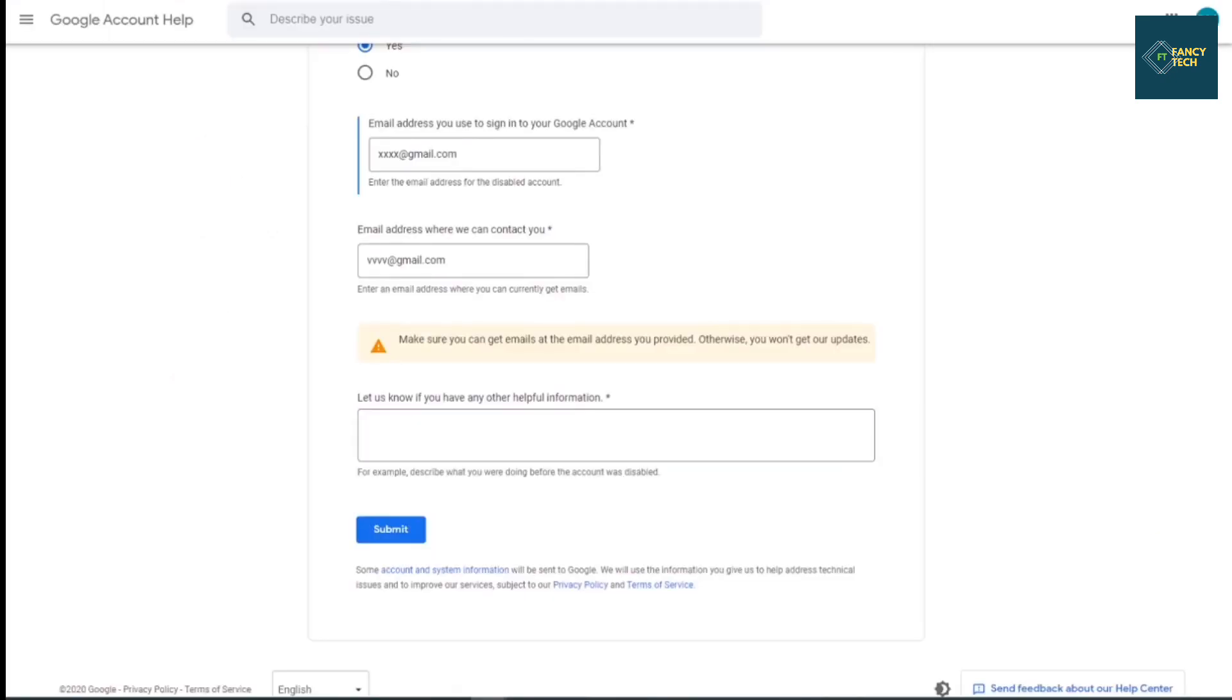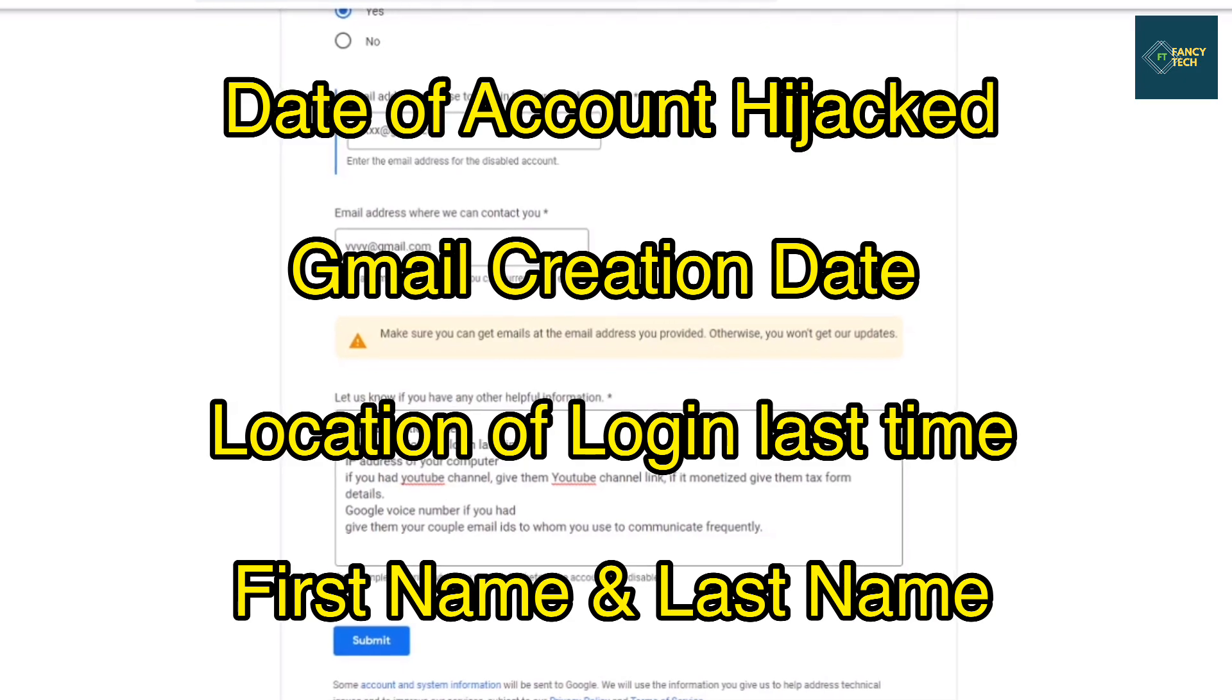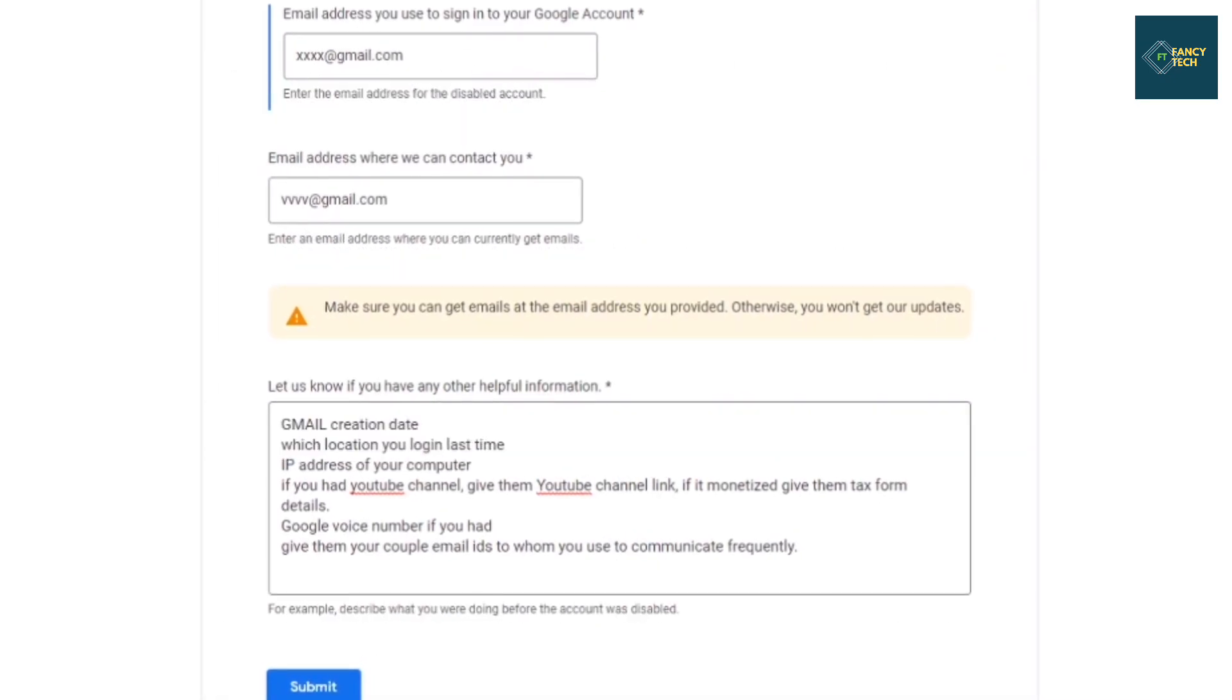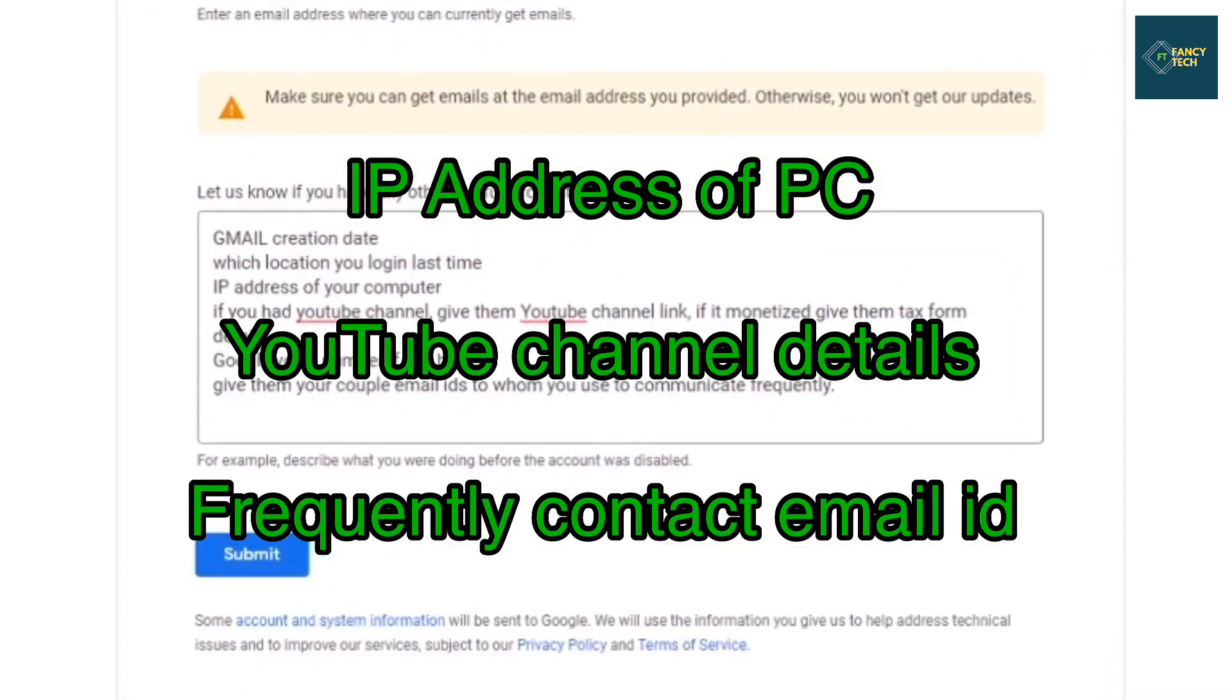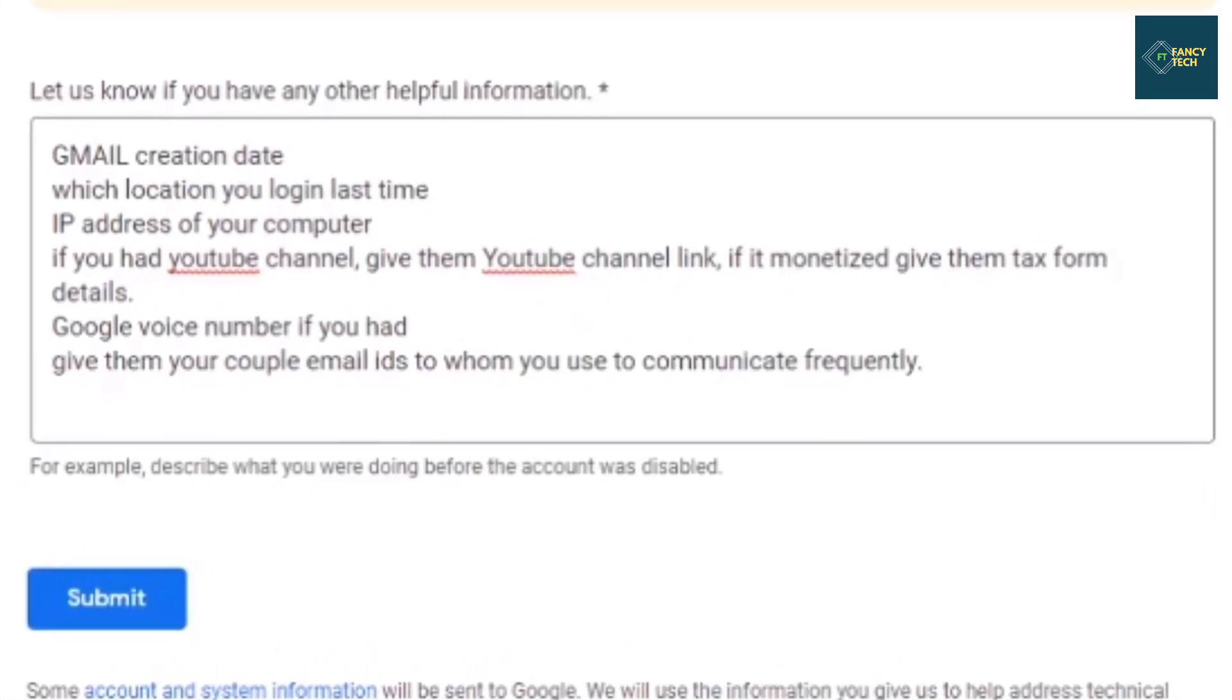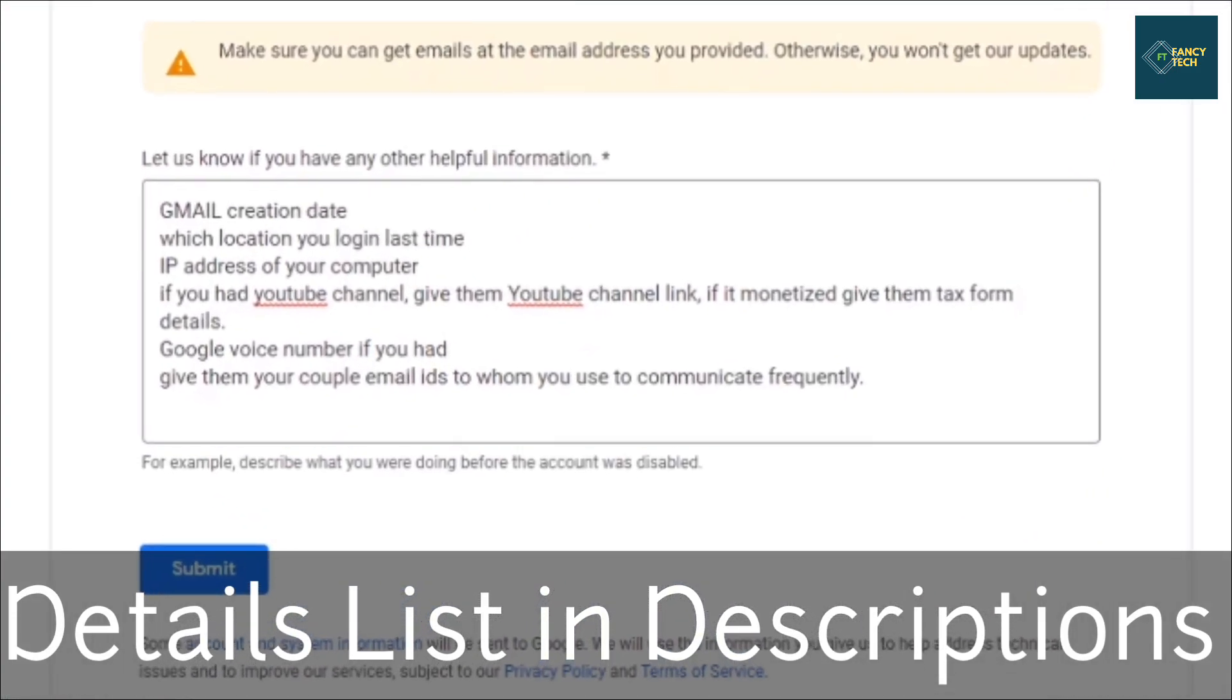In the fourth option, give them all the helpful information. For example, you can give them the date your account was hijacked, Gmail creation date, location you logged in last time, IP address of your computer or phone. If you had any YouTube channel, give them your YouTube channel link. If it is monetized, give them tax form or other details. Give them Google Voice number if you had. Give them a couple of email IDs to whom you used to communicate frequently. Tell them all the information you have.